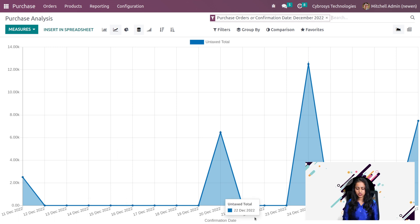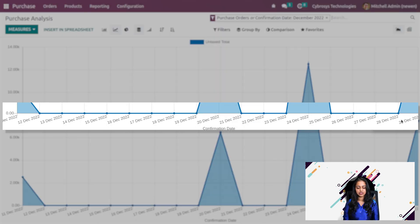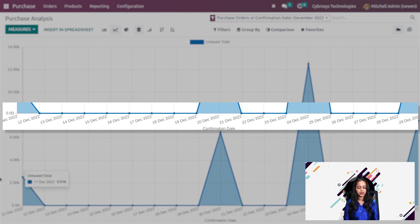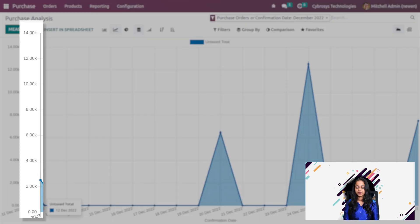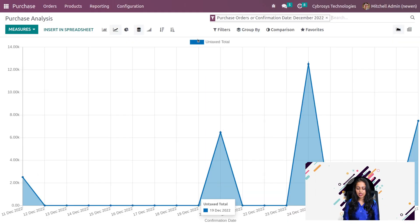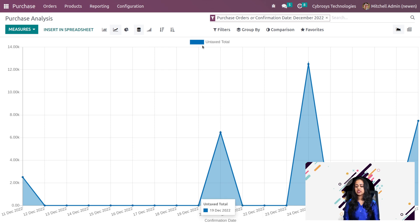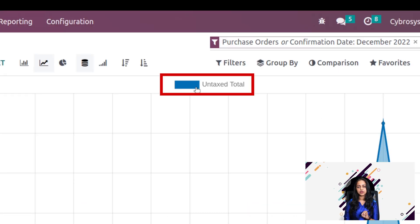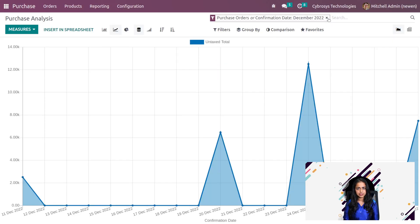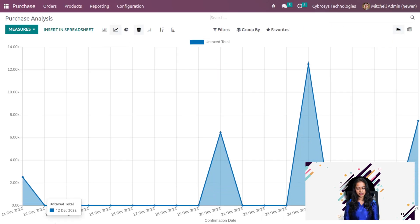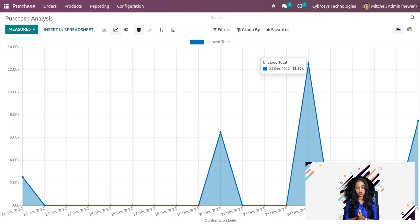Here you can see the confirmation dates of each of these purchases and the amounts can be seen on the other side. Here you can see what this color represents. This color represents the untaxed total. Now it's actually filtered. I'm removing the filter, then you can see it without any filters.